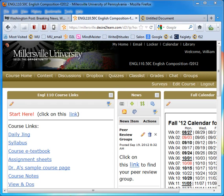Welcome to the Daily Jing for Wednesday, September 19th. Today we're going to start the peer reviews.